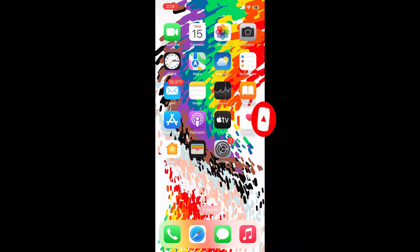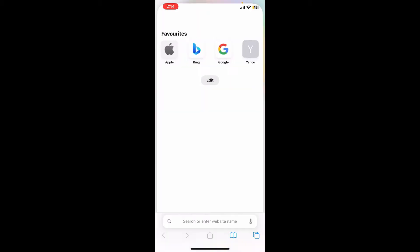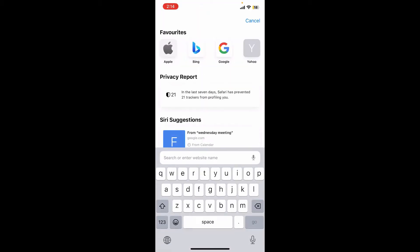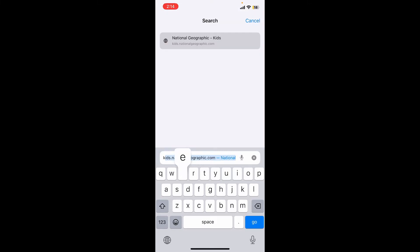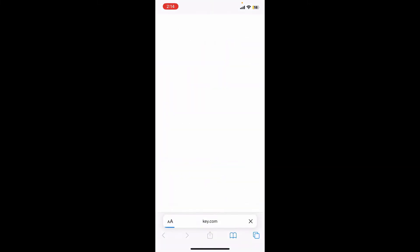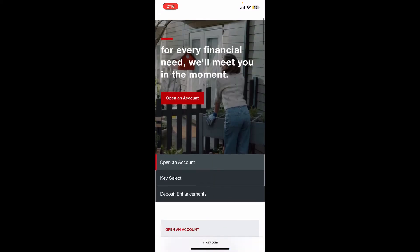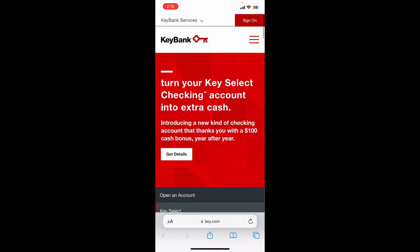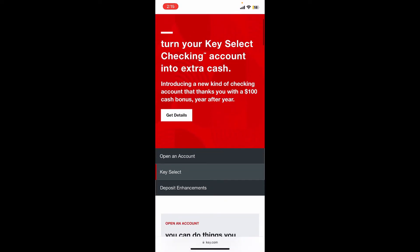Open up your preferred web browser on your mobile device or your computer. Go to the search box at the bottom and type in key.com into the search box. After you do that, press Go and perform your search. You'll end up on the official web page of KeyBank.